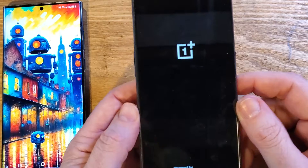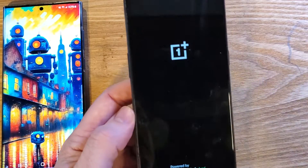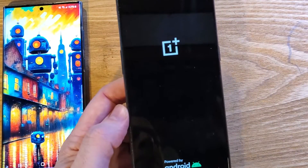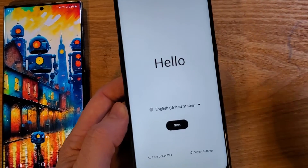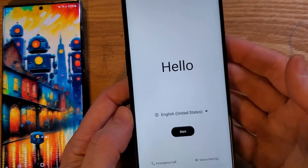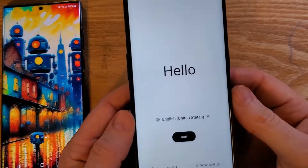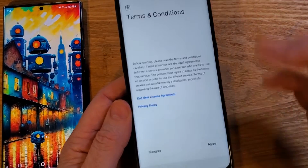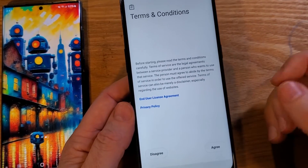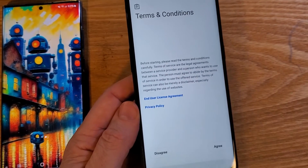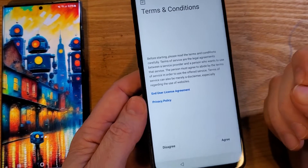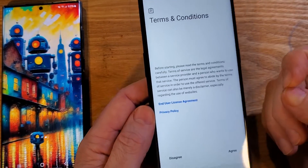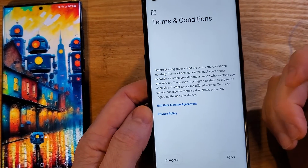And then we get the reset. We'll go to the welcome screen together — that took about a minute total. Then you can log back into your phone and get everything set up.